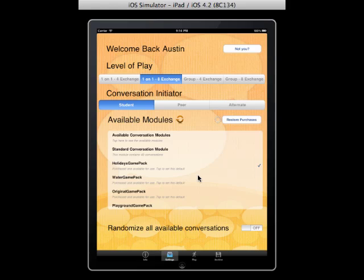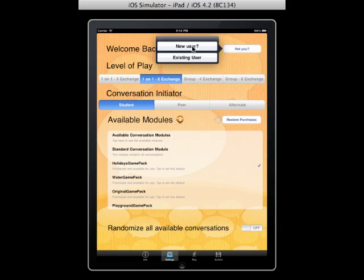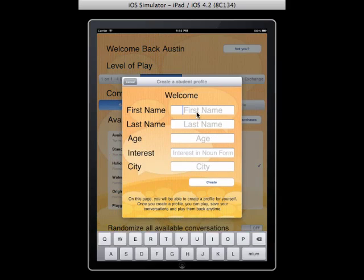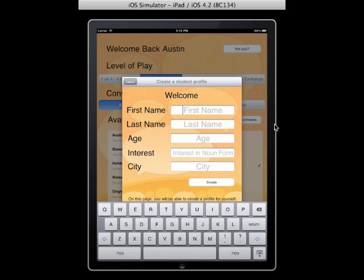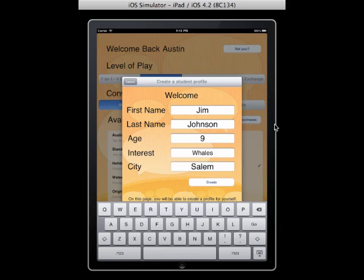The very first thing we need to do is set up a student profile. You click this button here for a new user, and it asks for several pieces of information: the first and last name, the age, the primary interest, and the city that they live in. All this information is used inside the conversation to personalize it for each student. In order for this student to play, all this information must be entered, then hit the create button.